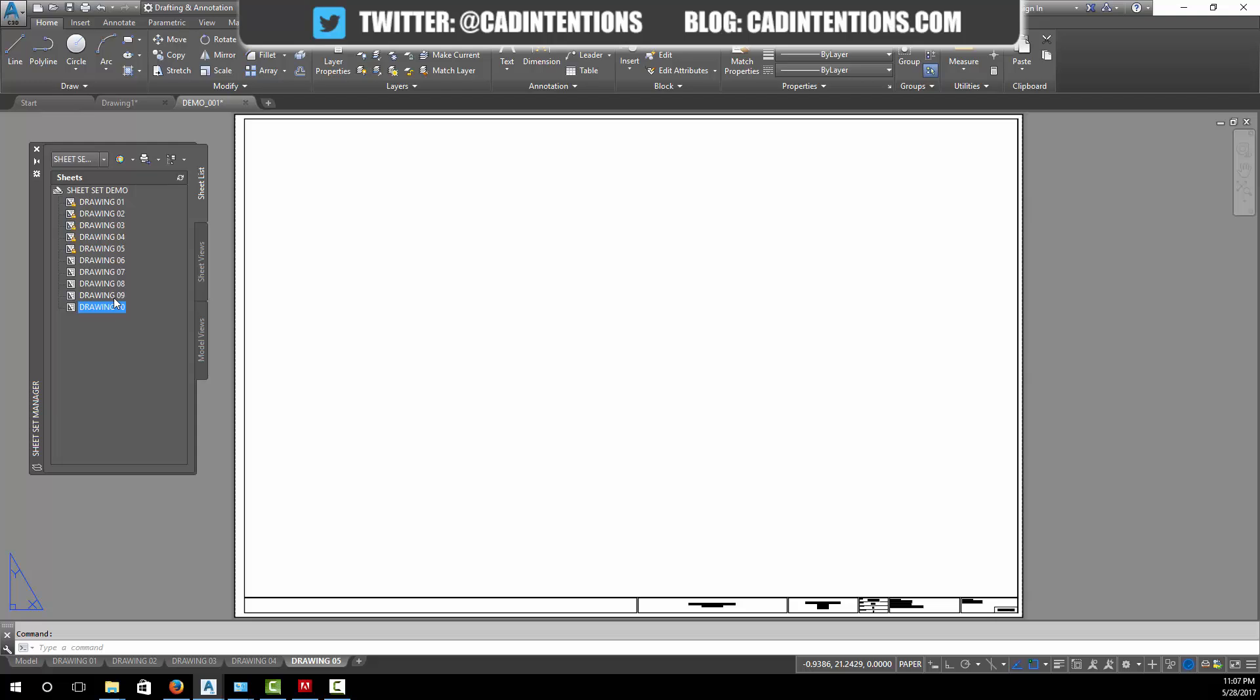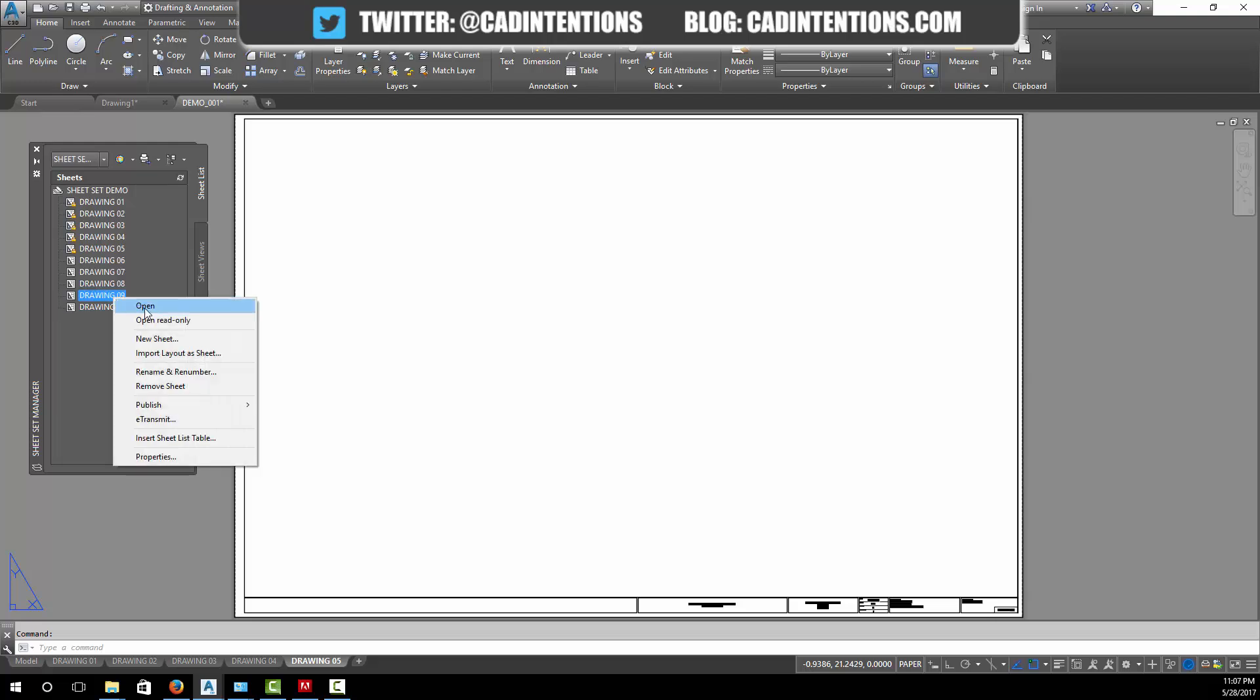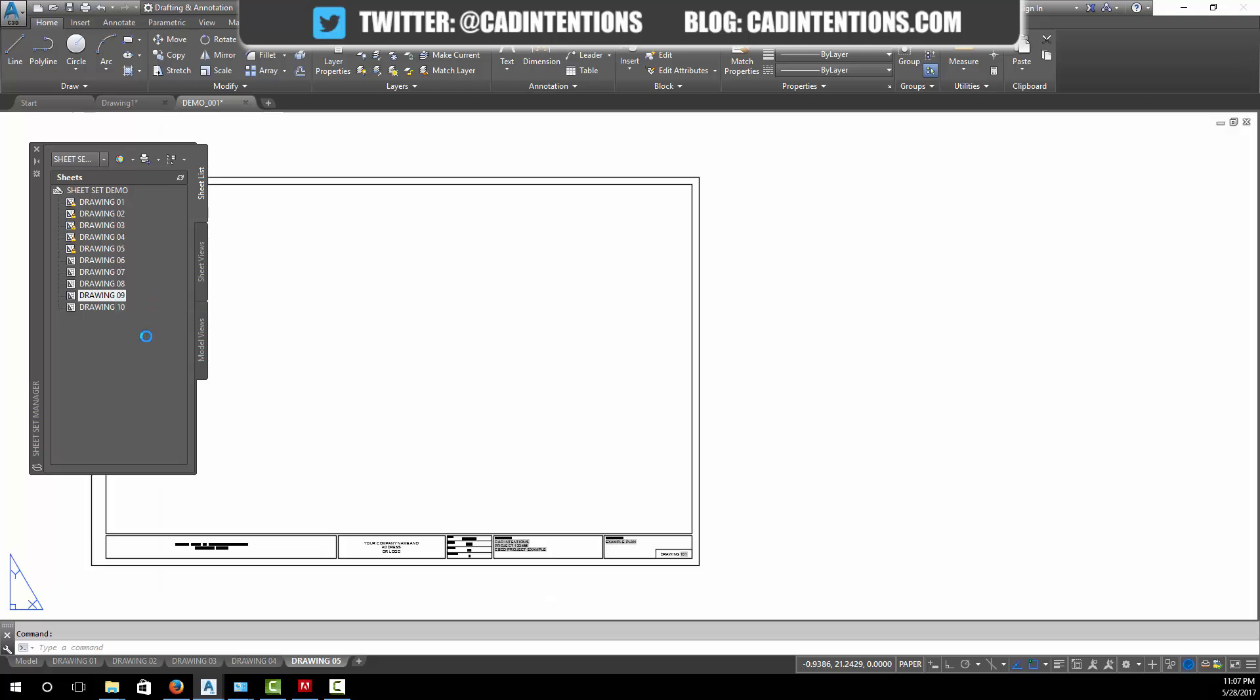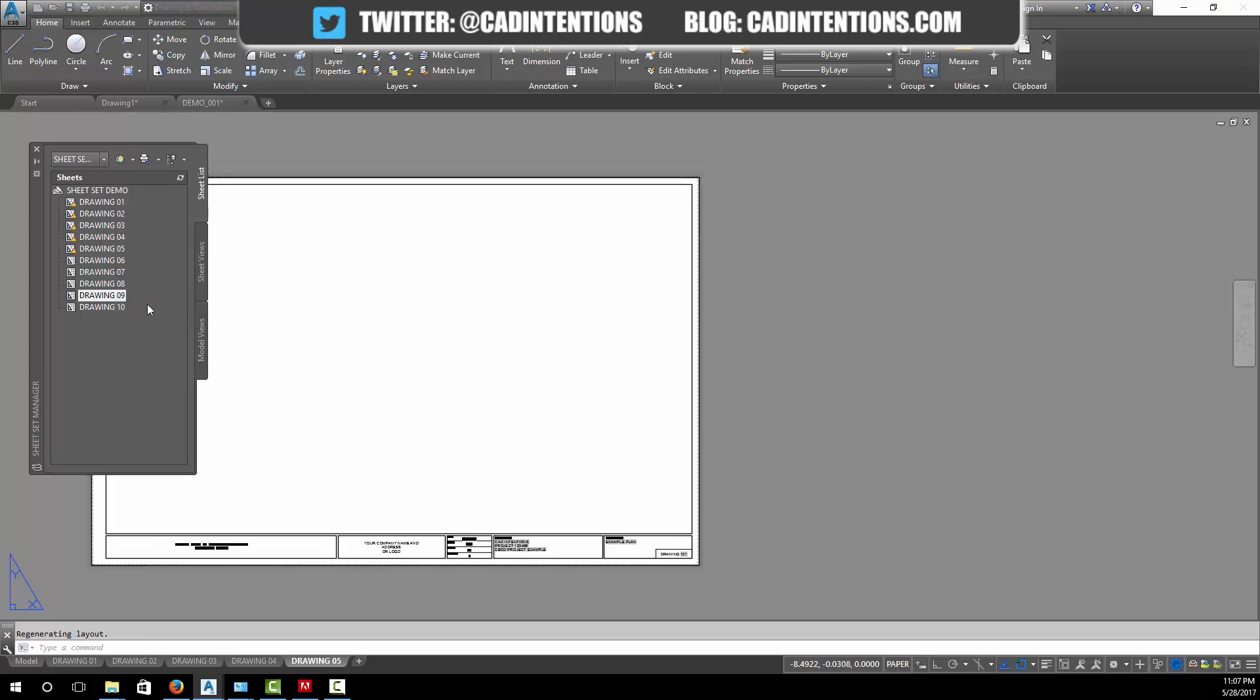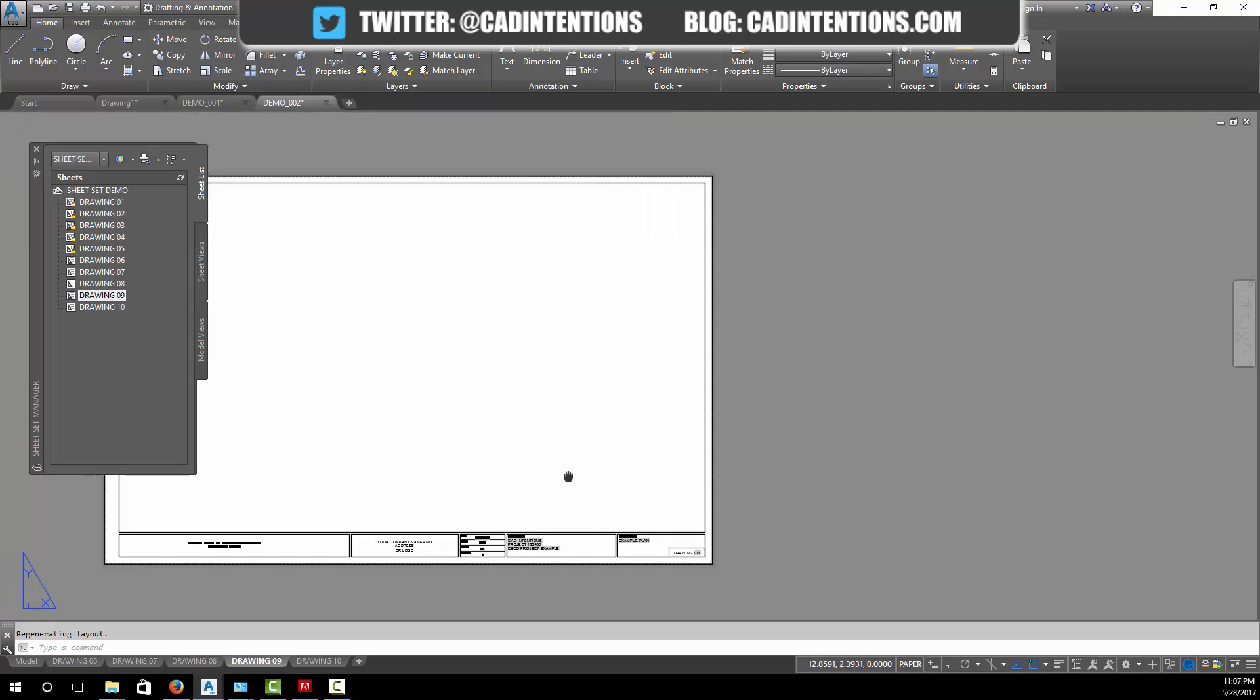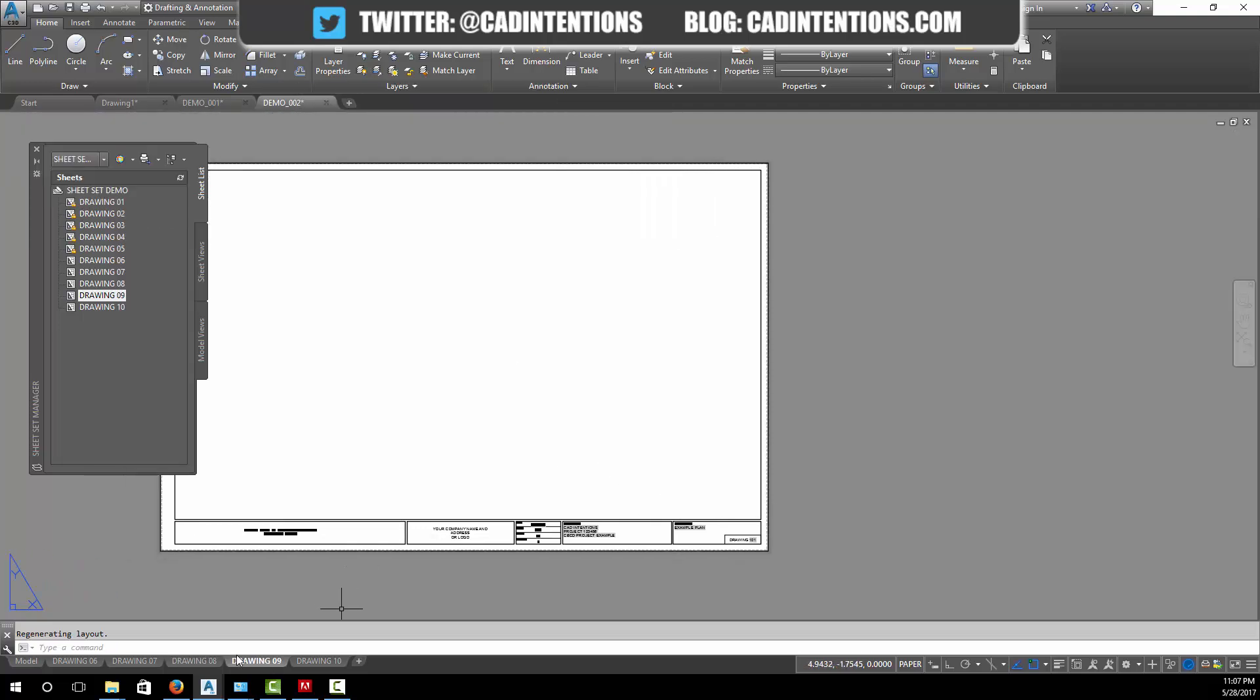For example, if we wanted to open up drawing nine, you simply right click on it and hit open. You can see it automatically opened up demo002 and it opened it up to drawing 09.